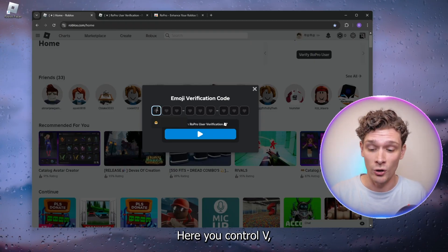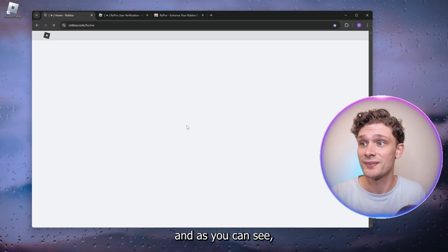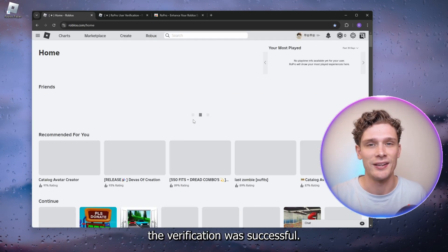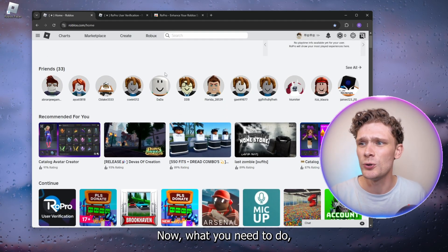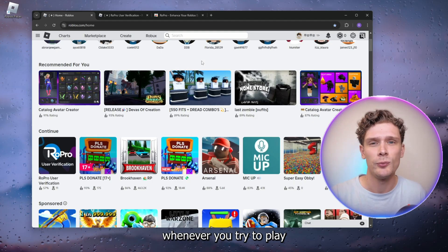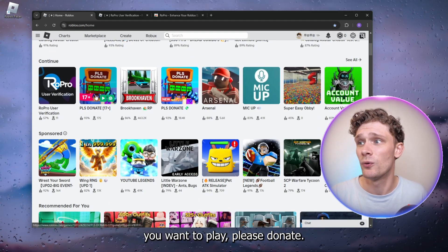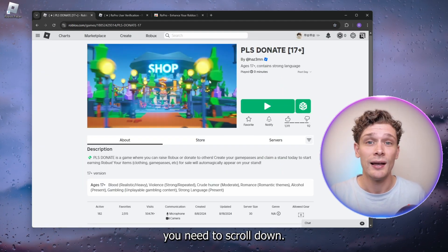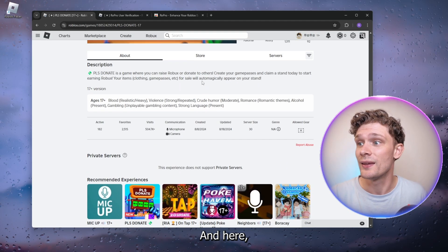and do Ctrl+V. As you can see, the verification was successful. Now what you need to do whenever you try to play a game, let's say you want to play Please Donate, you need to scroll down and